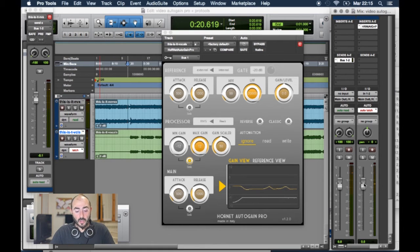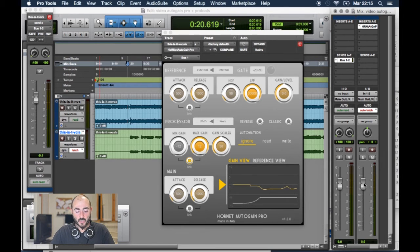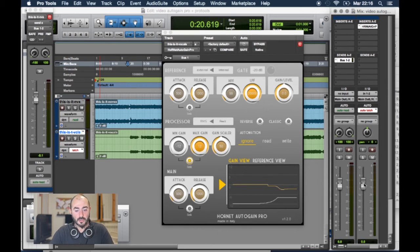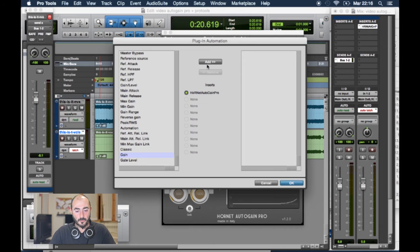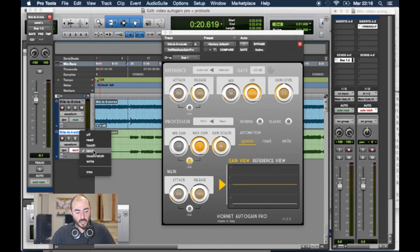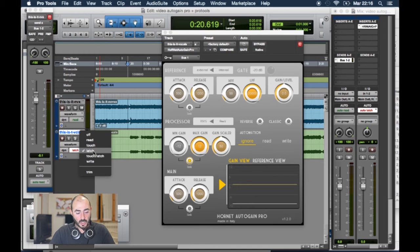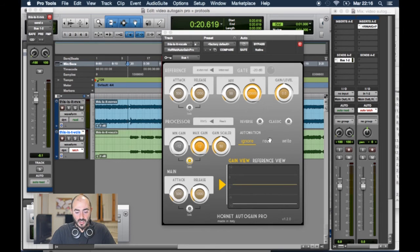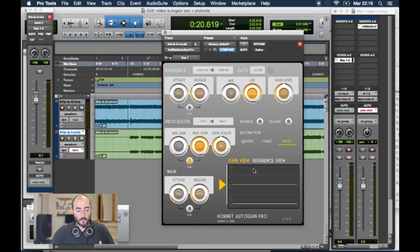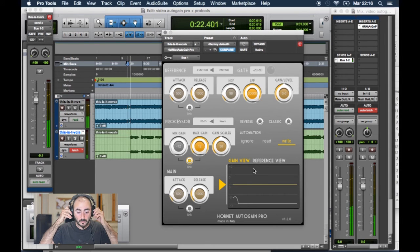So, the vocal is already sitting pretty well on the music and now we want to record the automation that the Autogain Pro is producing so that we can modify it at a later time. To do this, we'll select the gain parameter from the plugin automation window. We set the track to latch or touch, any automation writing mode in Pro Tools. Then, we set Autogain Pro in Write mode, so every change to the gain is written to the host. And we press play once again.